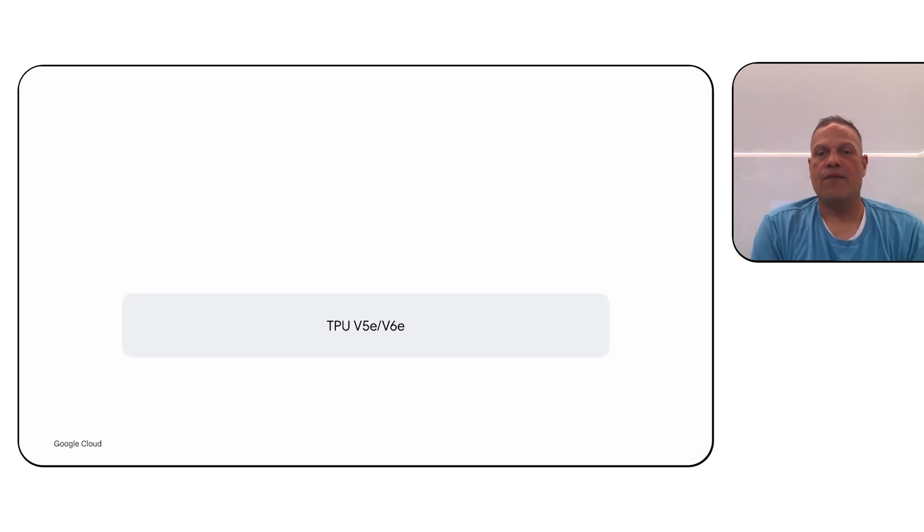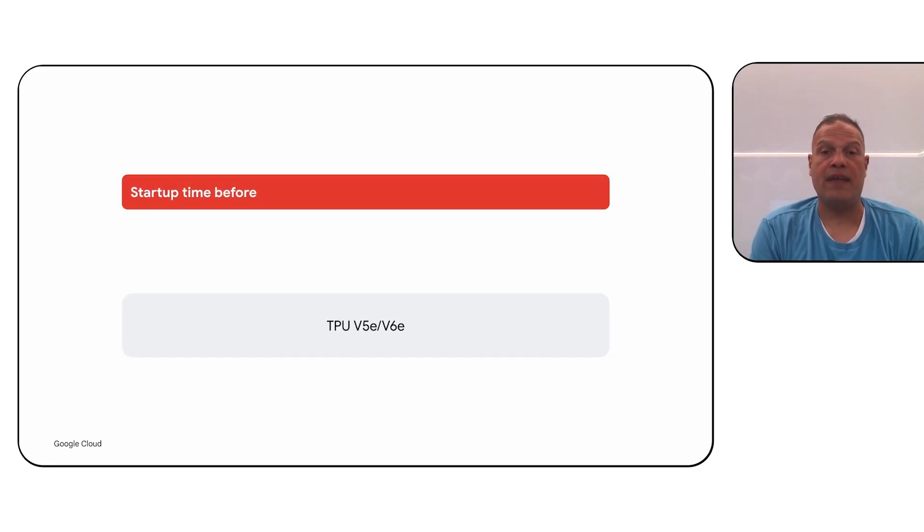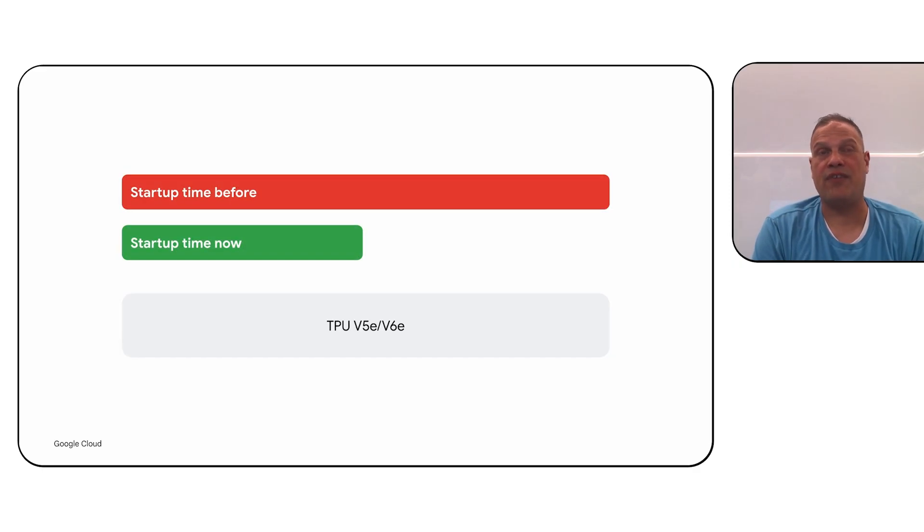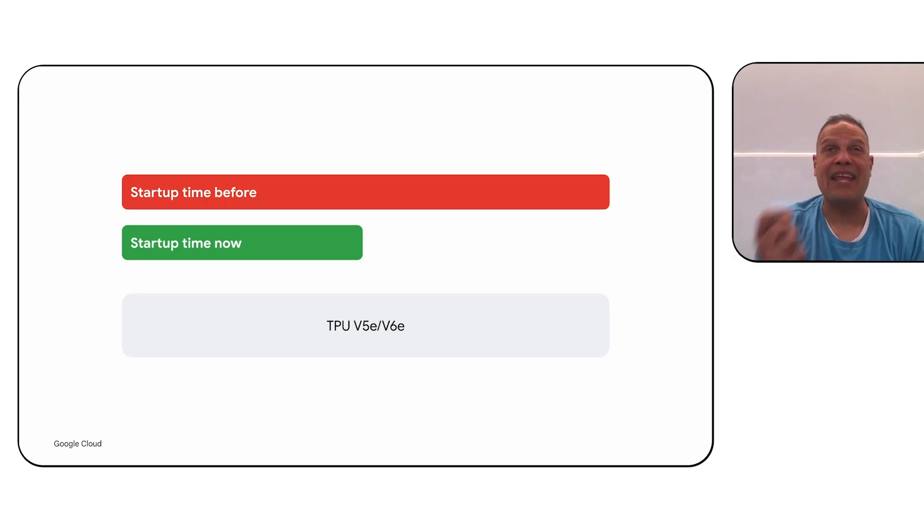Additionally, for those of you using TPU V5e and 6e, we've reduced startup time by up to 50% without you having to make any changes to your code.